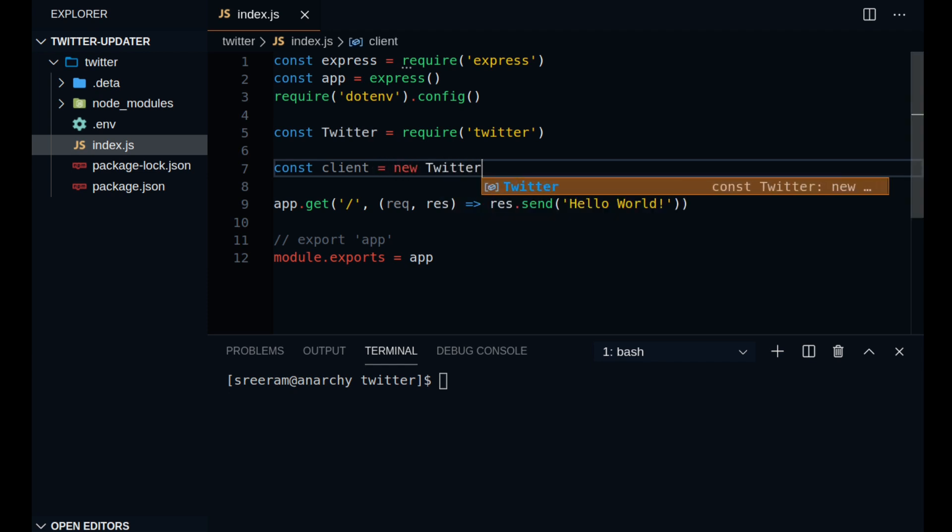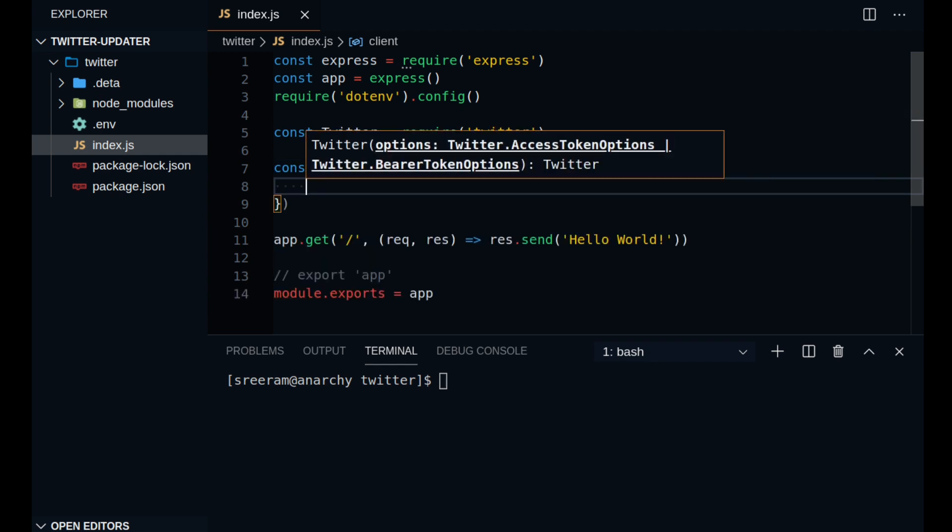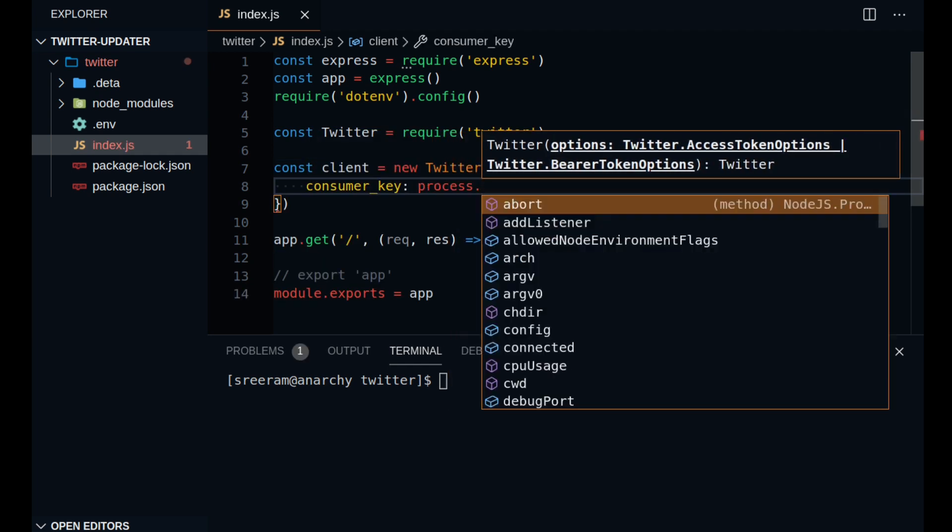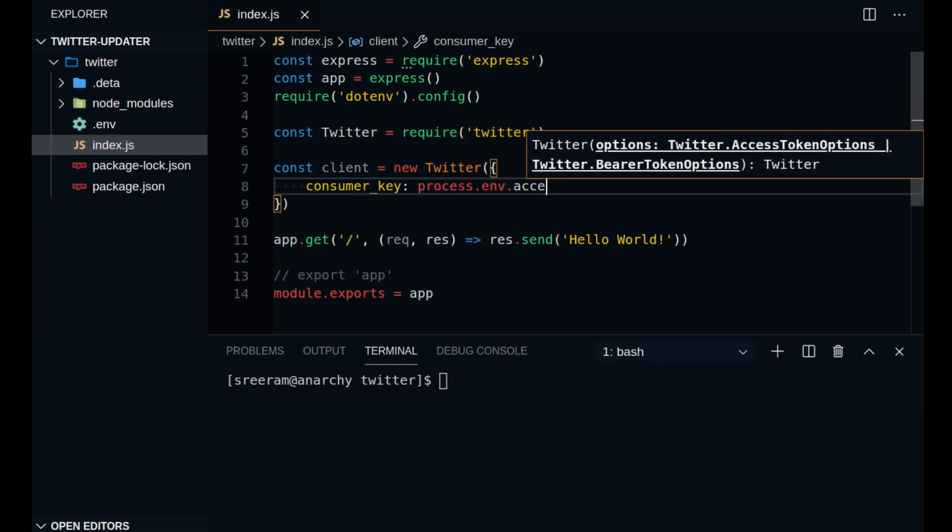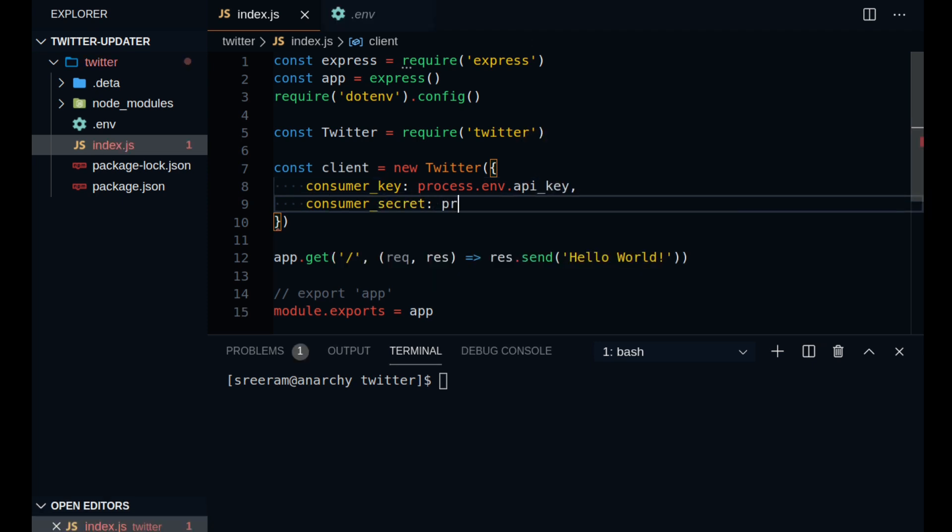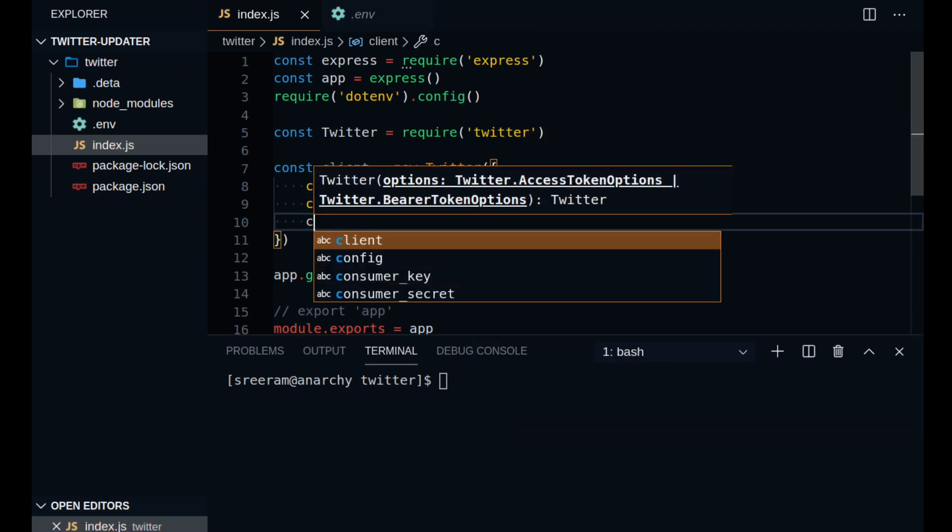This can easily be done as we have already saved all our credentials inside the environment variable. So you can just call them by saying process.env.api_key, api_secret and so on. So once you create this client object,